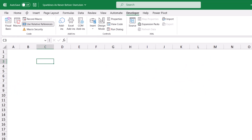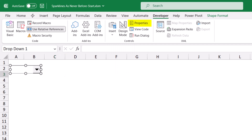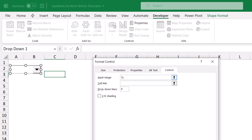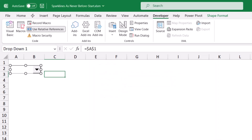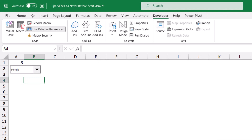Now I can go to the dashboard worksheet, and I'll be creating a combo box to switch the sparklines. On the developer tab of the ribbon, I click on the down arrow for Insert, select Combo Box, and click and drag to create my combo box. I want to add some properties — for the input range I want the named range 'type', and I want to link it to cell A1. When I hit OK, I can now test my combo box. I click on the down arrow: when I select Nissan, I see two in cell A1; when I select Honda, I see number three.